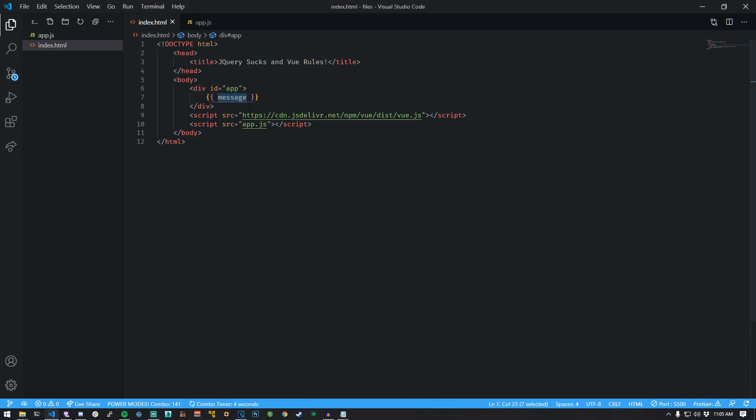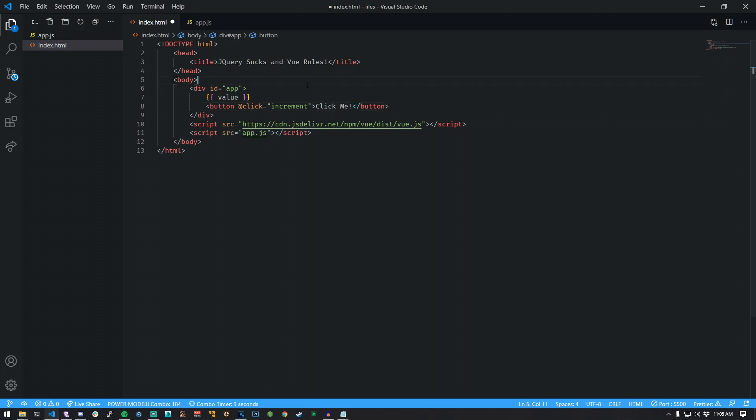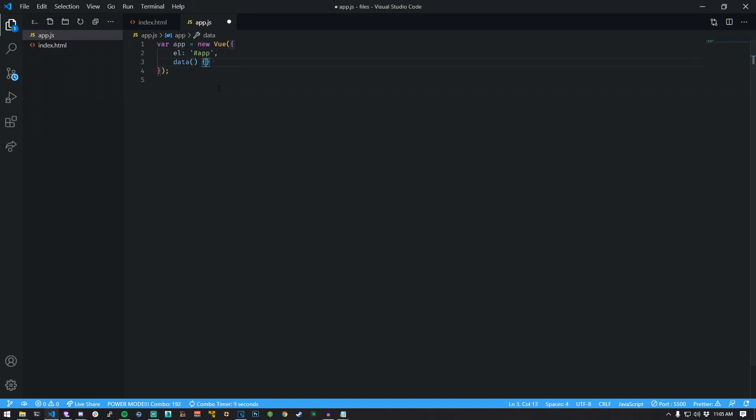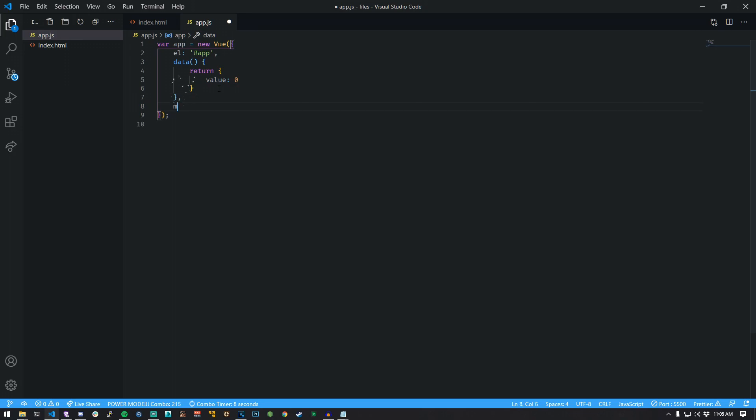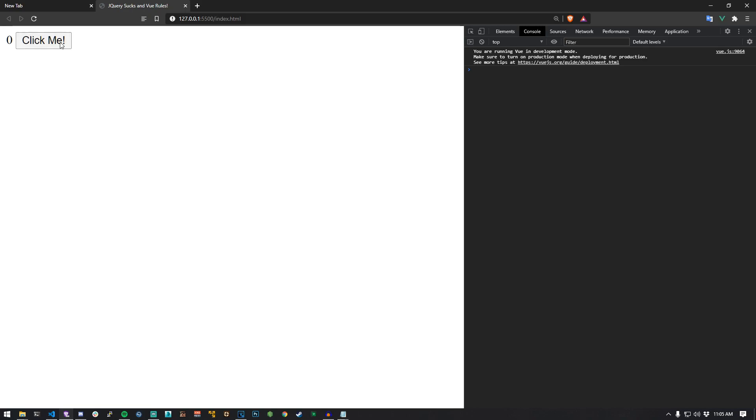Edit your HTML page. Replace your message variable. Create a button with a click function that targets a method called increment. Give it a name. Edit your app.js file. Replace the data structure with this fancy method. It handles state much better. Add a property called value with a value of zero. Create a methods object. Add an increment function to that object. Increase the value of value by one by referencing it and adding one. Preview it and start clicking.